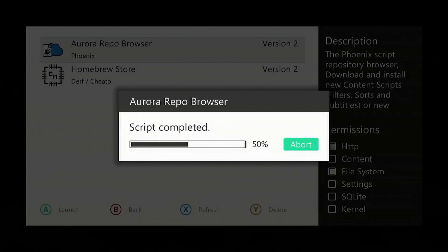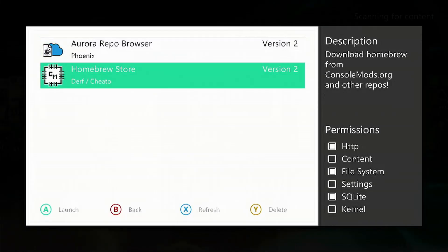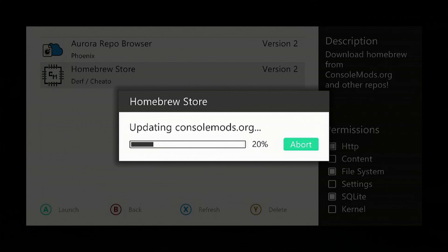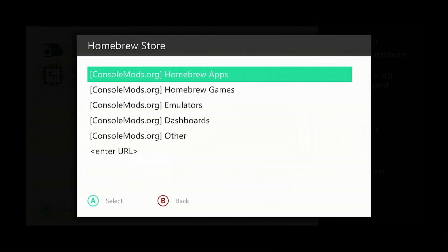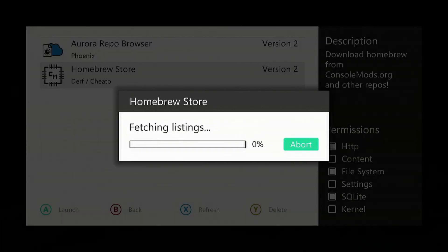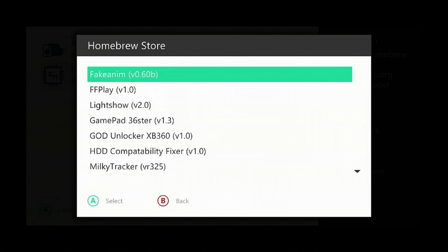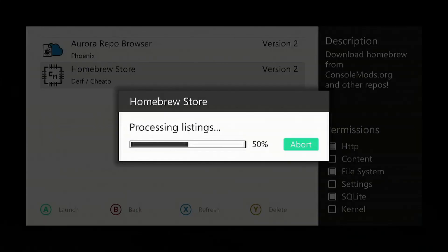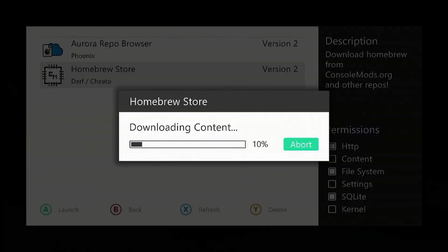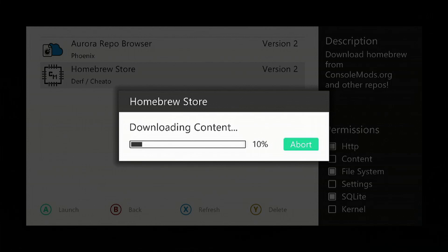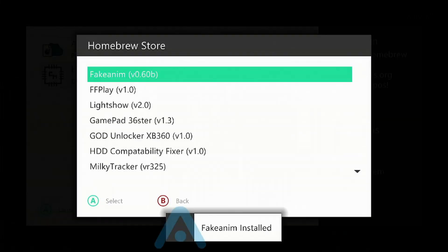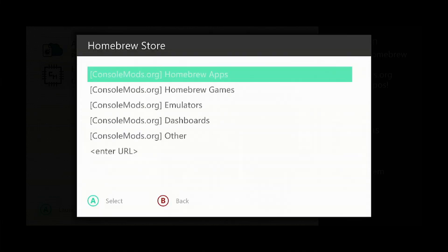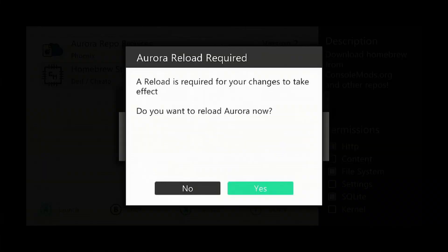Now we want to select the Homebrew Apps and we're going to search for the Fake Anim, which is usually the first one there. Press on it and select yes to download. Press the B button. It'll ask you if you want to do a reboot, select yes.